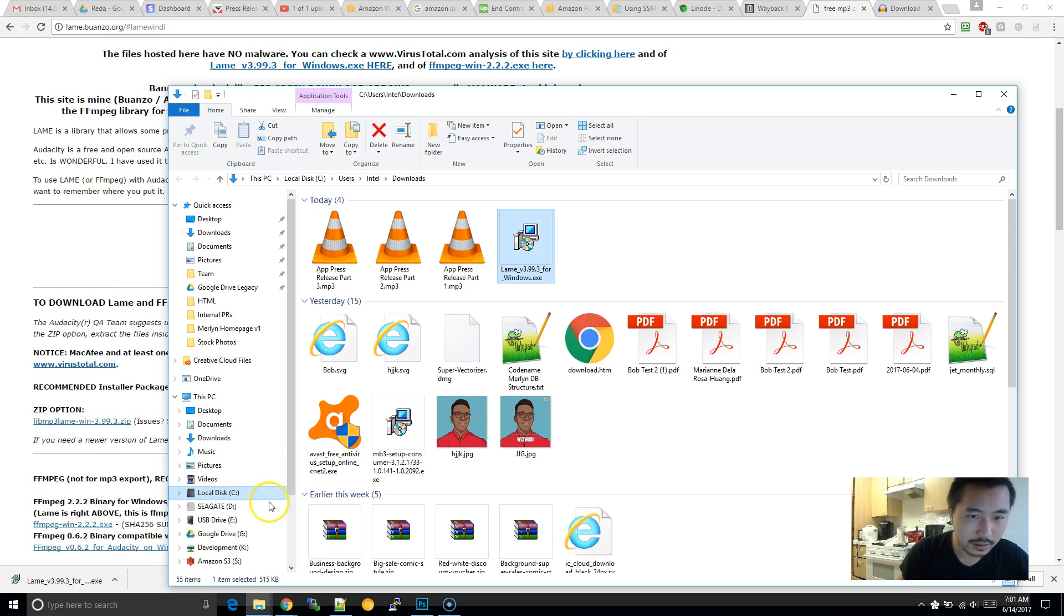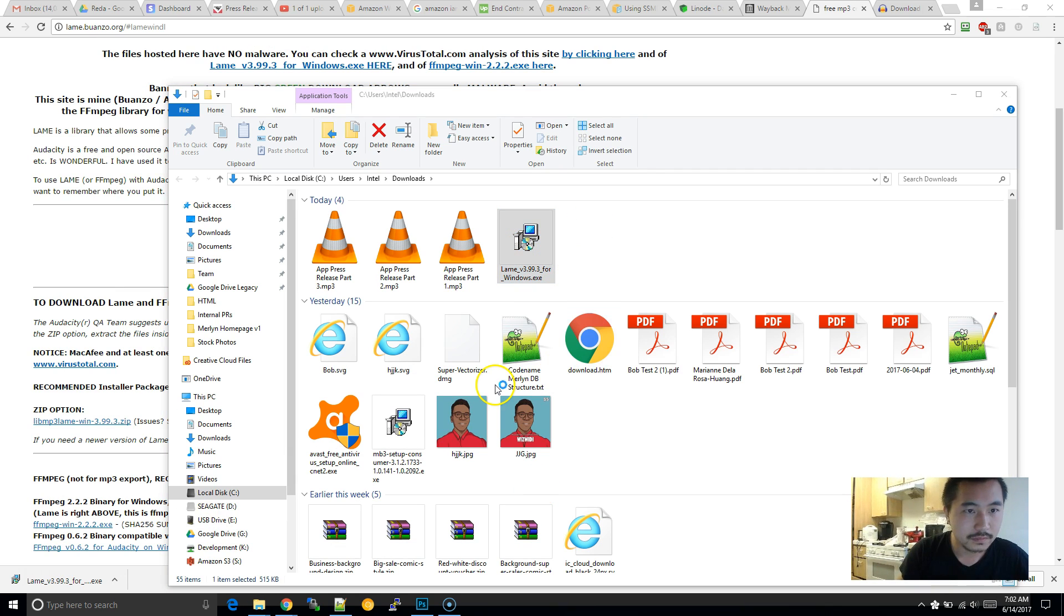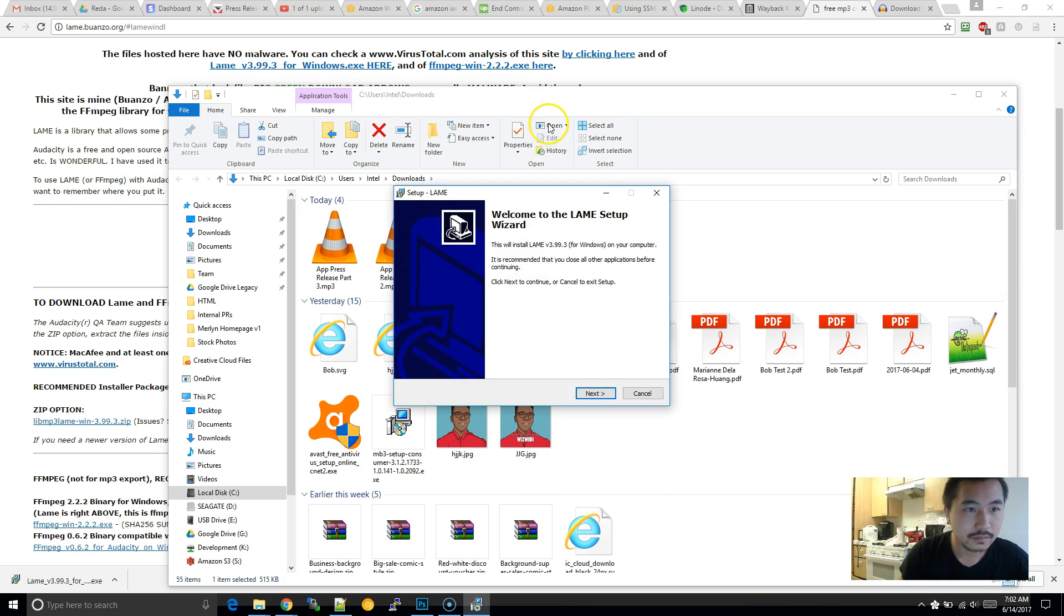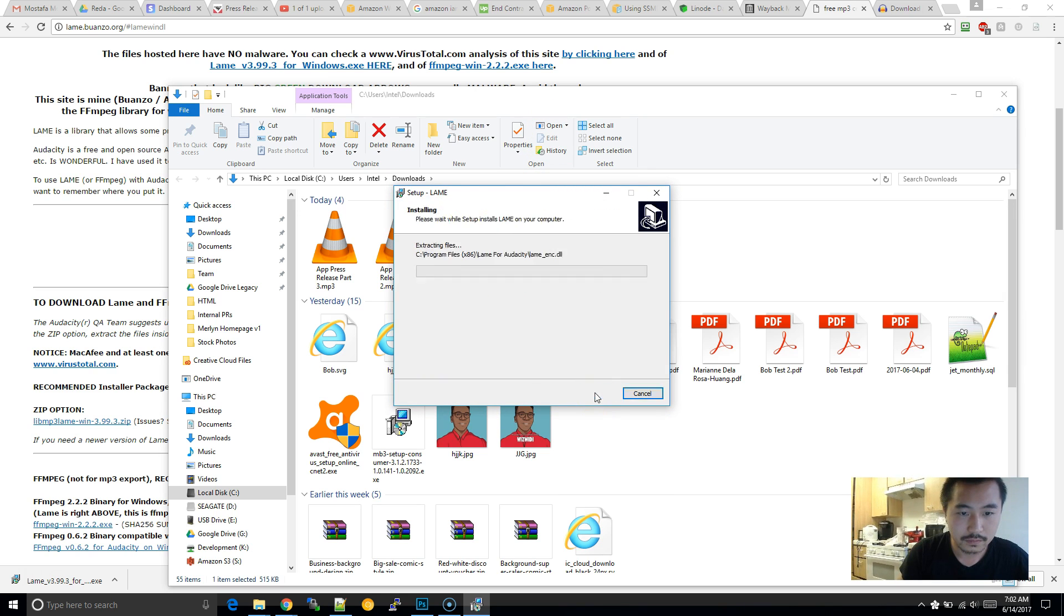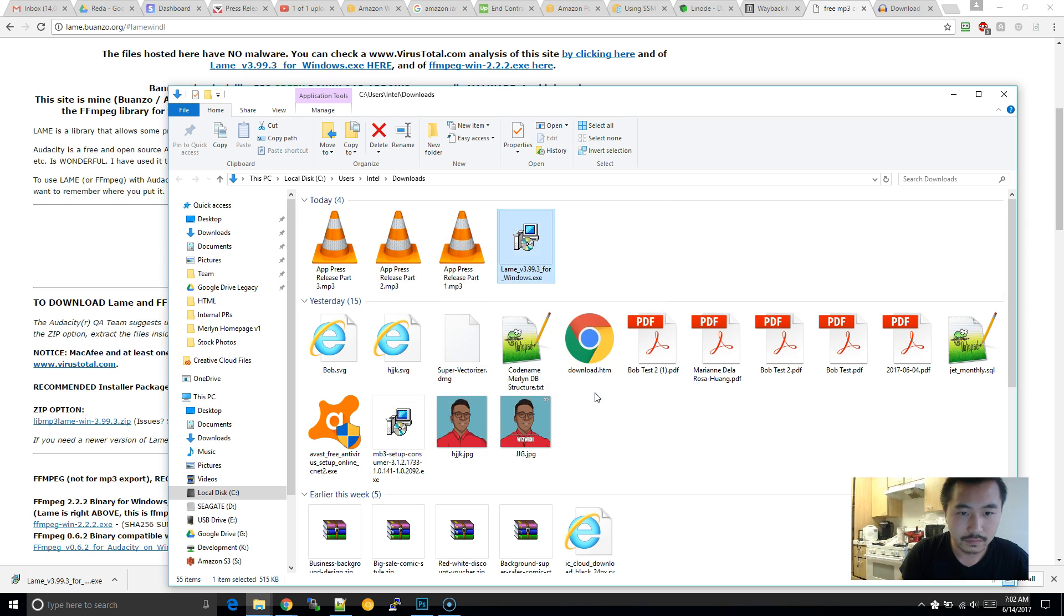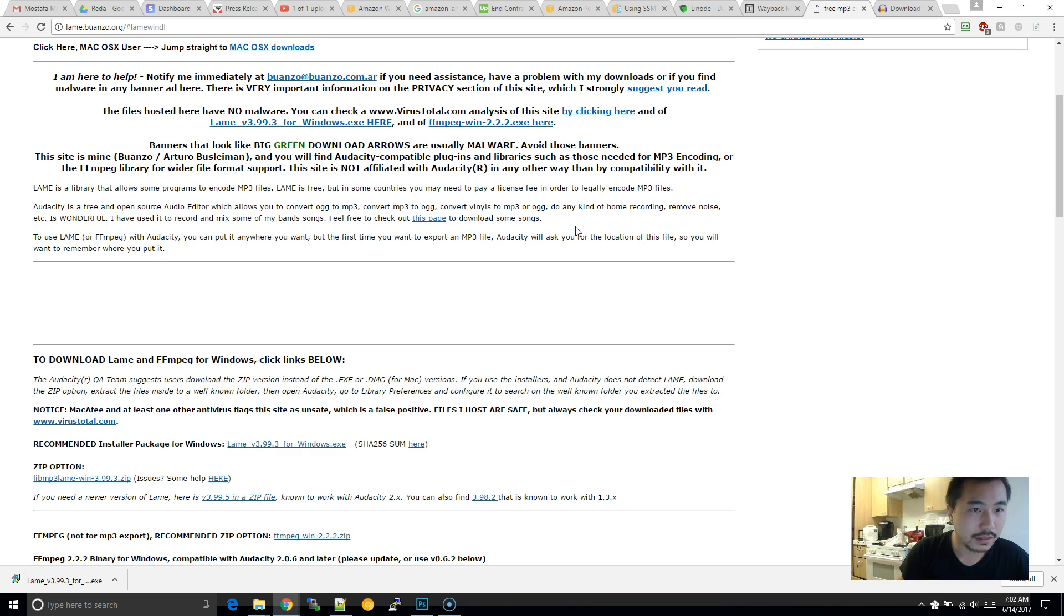So after you download it, what I'm going to do is I'm going to just run the installer. And then once you are finished, that should be it.